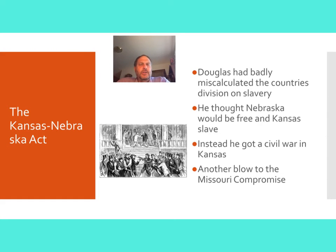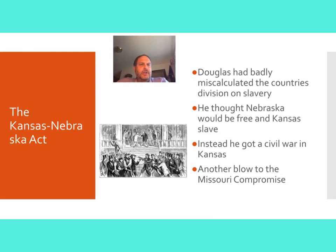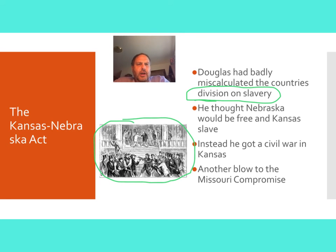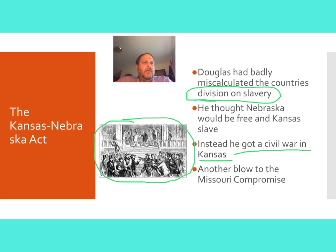Politicians do not always get things right. Stephen A. Douglas thought he was throwing a bone to the southern states and also to the northern states, and that both sides would be happy. The northern states would get a free state; the southern states would get another slave state. But the country, unbeknownst to Douglas, had become so divided on this issue of slavery that trouble was going to break out. His thought was that Nebraska would be free and Kansas would be a slave state. What happened on the ground though is more like what you see in this picture with armed men pointing guns at each other. Starting about 1856, a mini civil war broke out in Kansas between pro-slavery forces and anti-slavery forces.